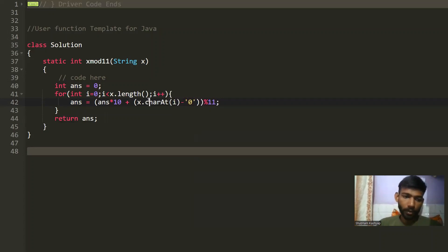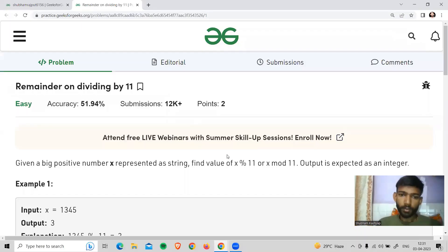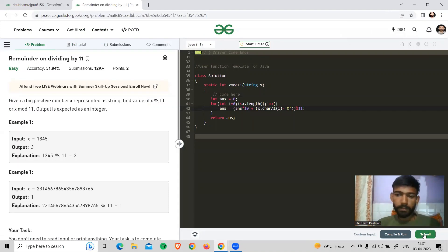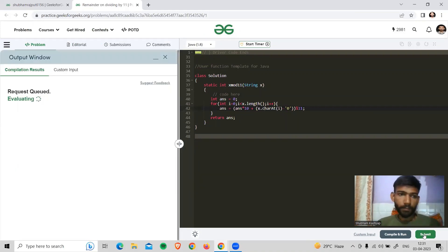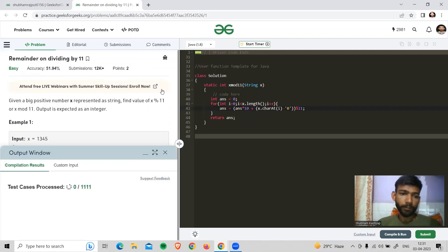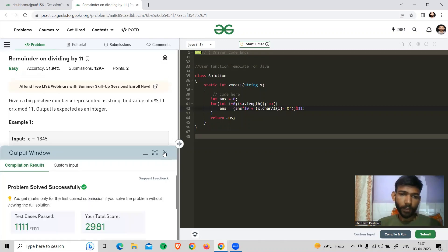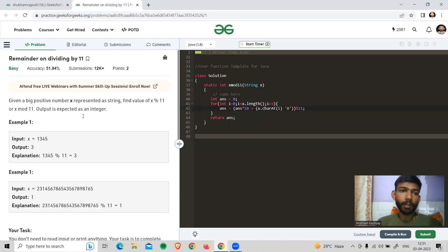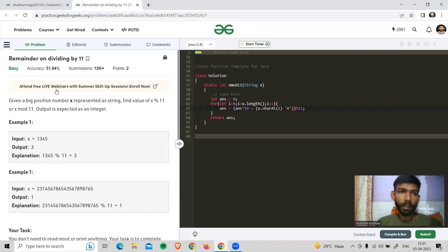Let me run it and see. Let's submit it, there's no doubt about it. So guys, if you have any doubt, you can ask in the comment section. The code link will be in the description.